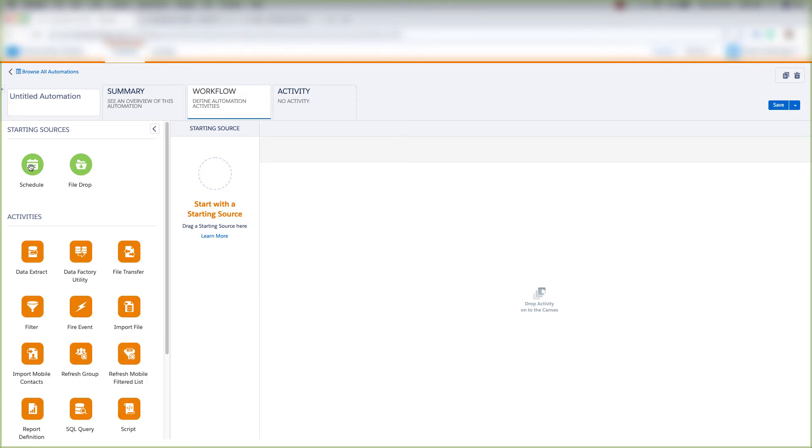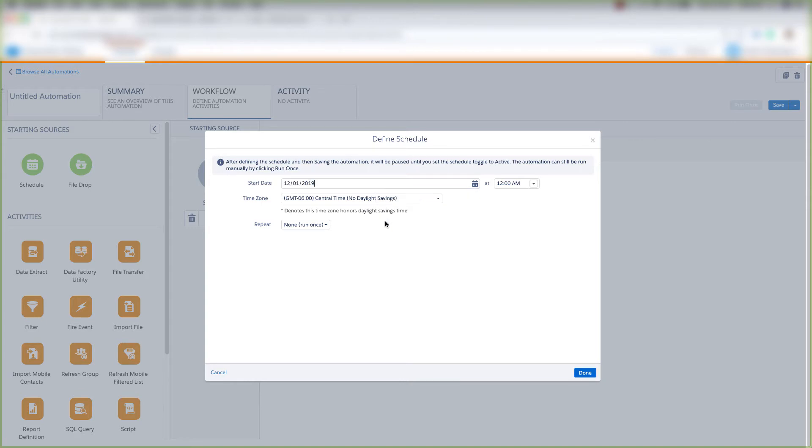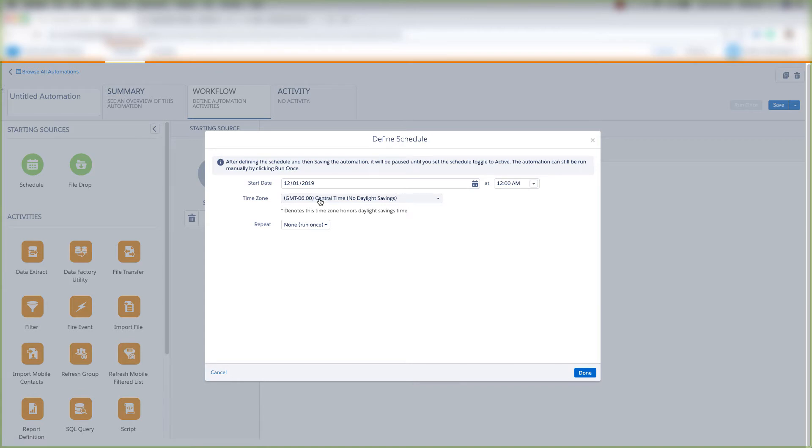So let's choose Schedule and configure it. The start date for this schedule we'll choose as December 1st, and we'll start it at 12 AM. We'll keep it at Central Time, and we'll have this repeat every day.